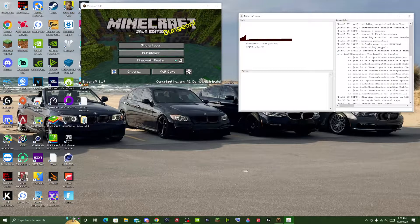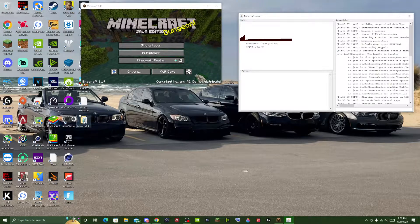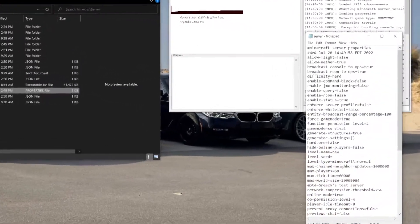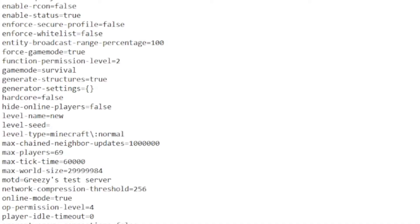The way you're going to have it generate a new random seed is go to your server files. I'm going to open server in Notepad. The only thing we're actually going to have to change is the place where it shows the level name.